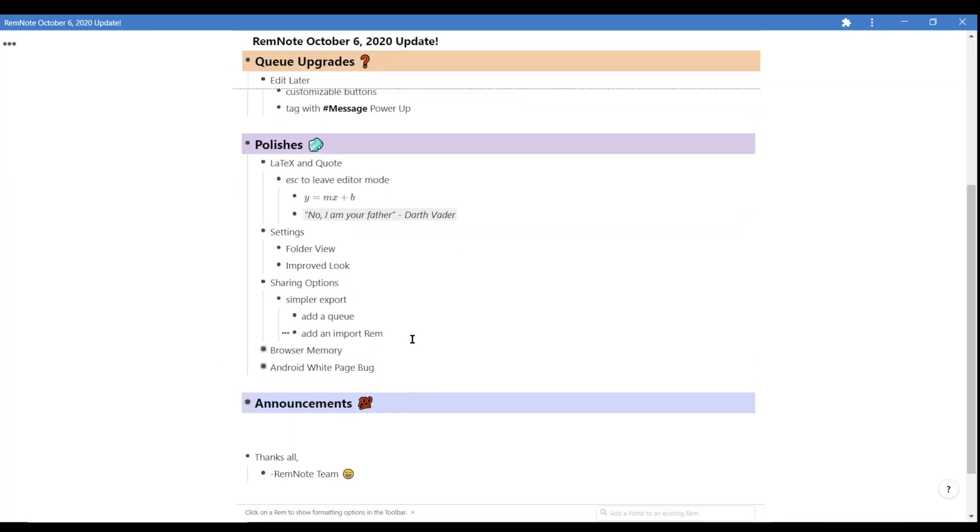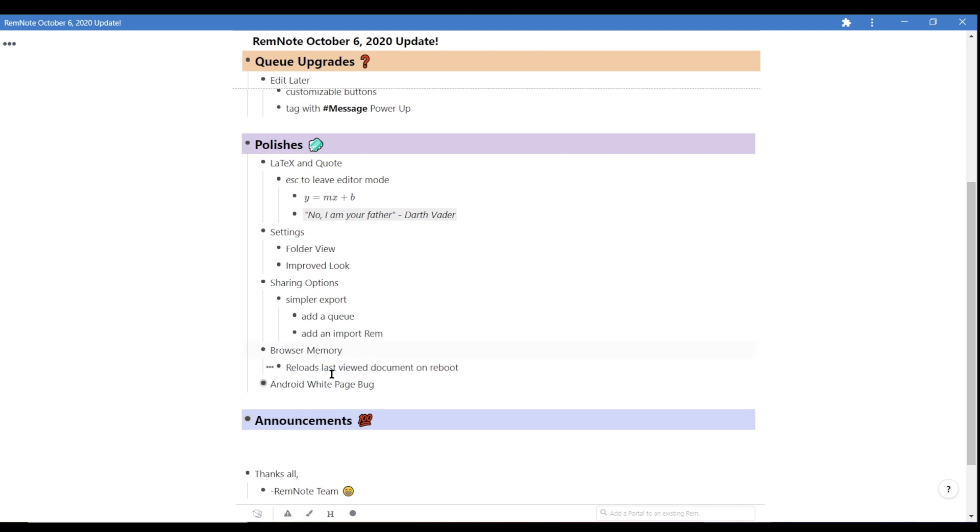Next is browser memory. When you close out of RemNote on your browser, it will remember the last page you had open. And when you return to RemNote, it will automatically reload that page.